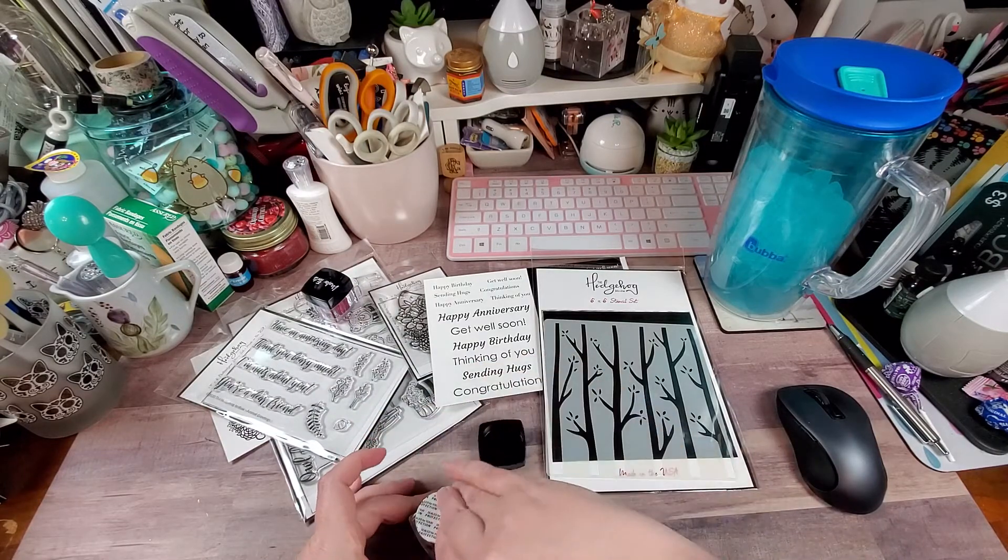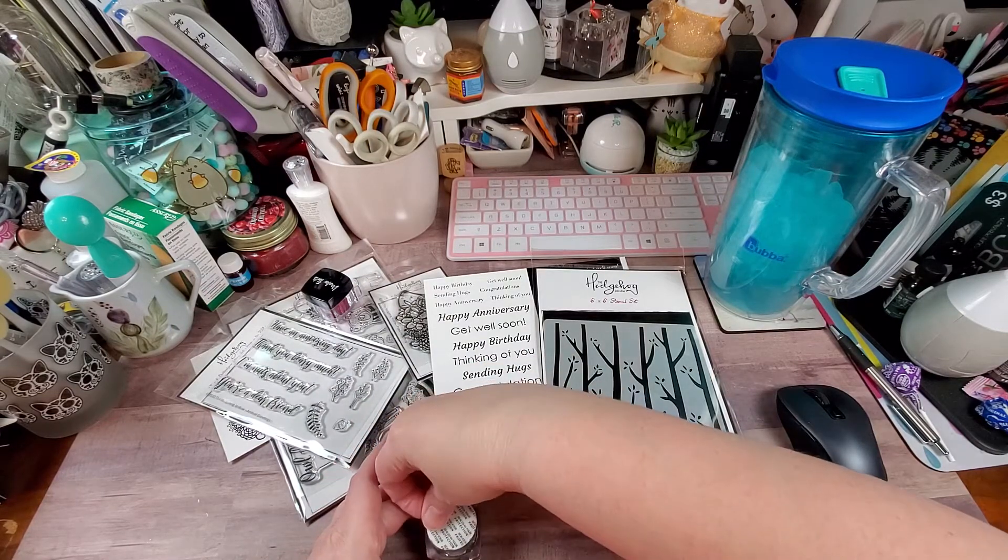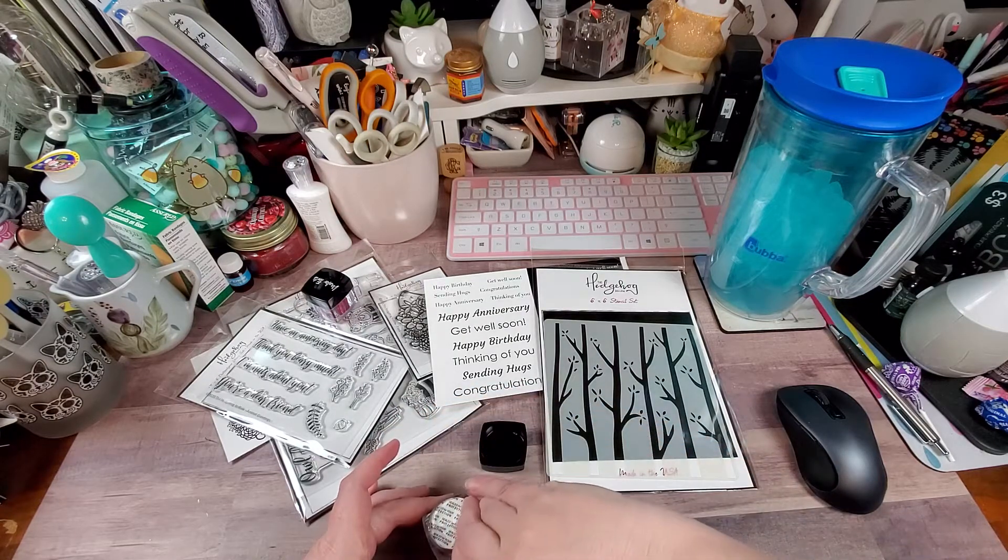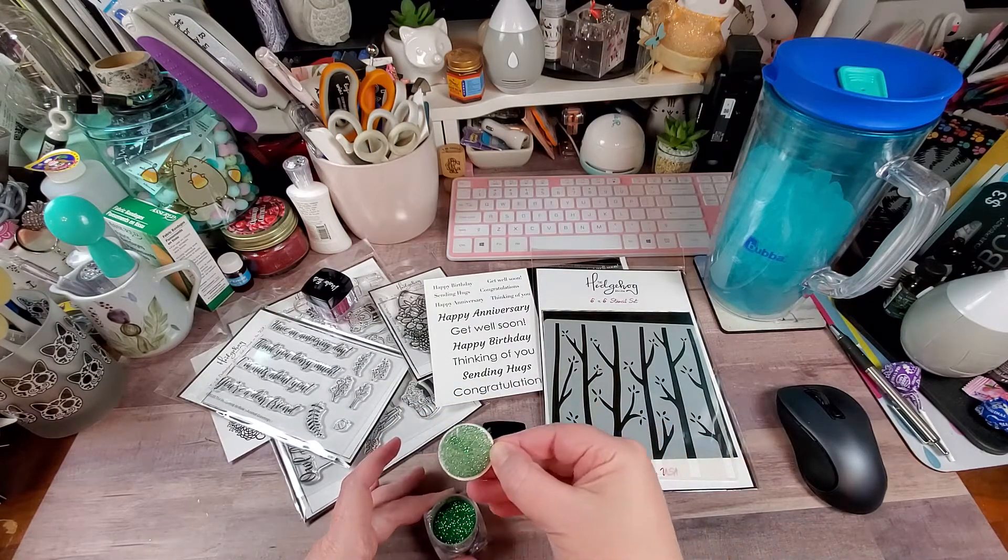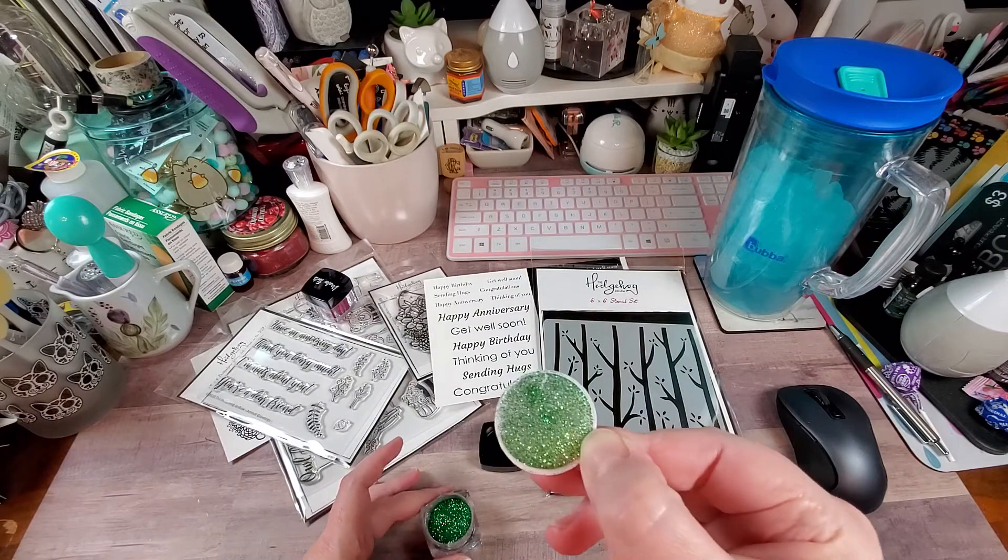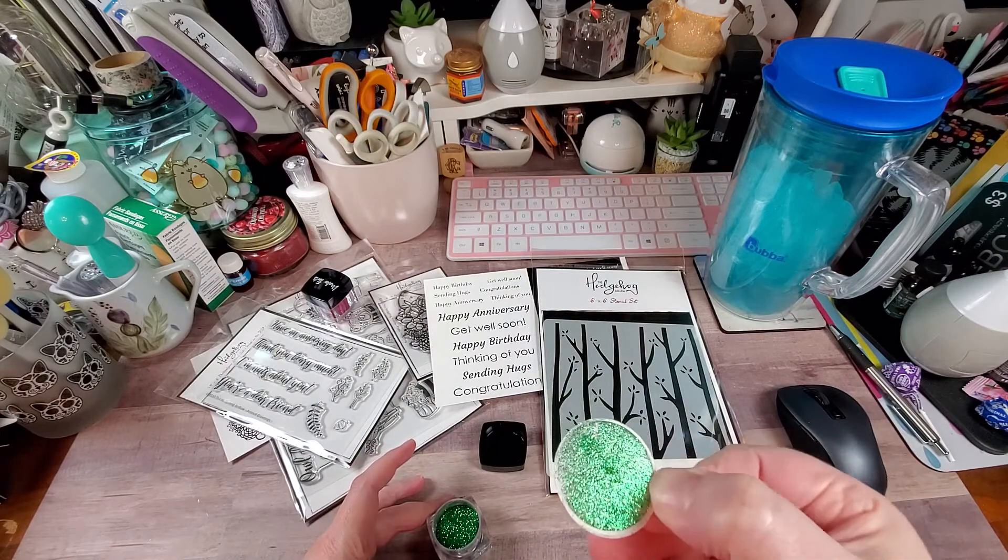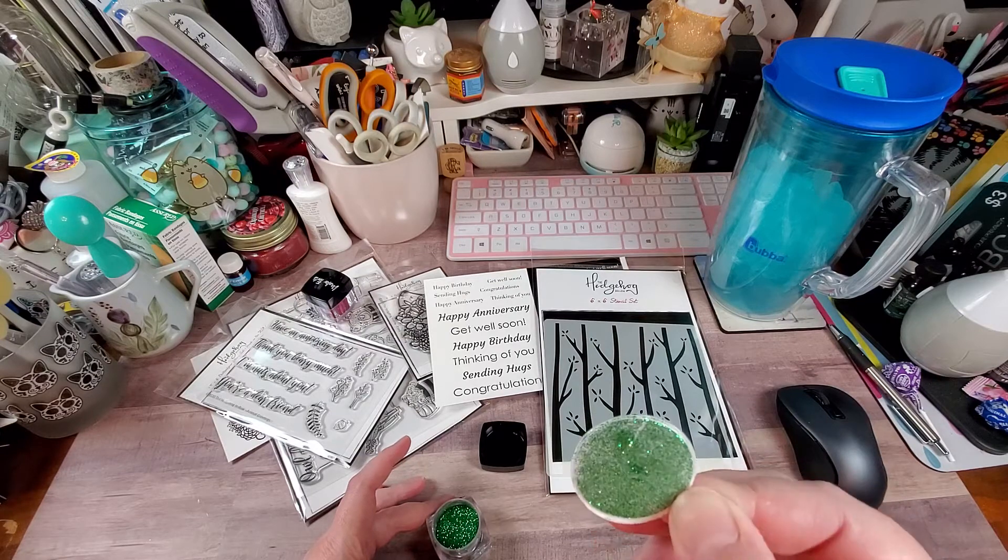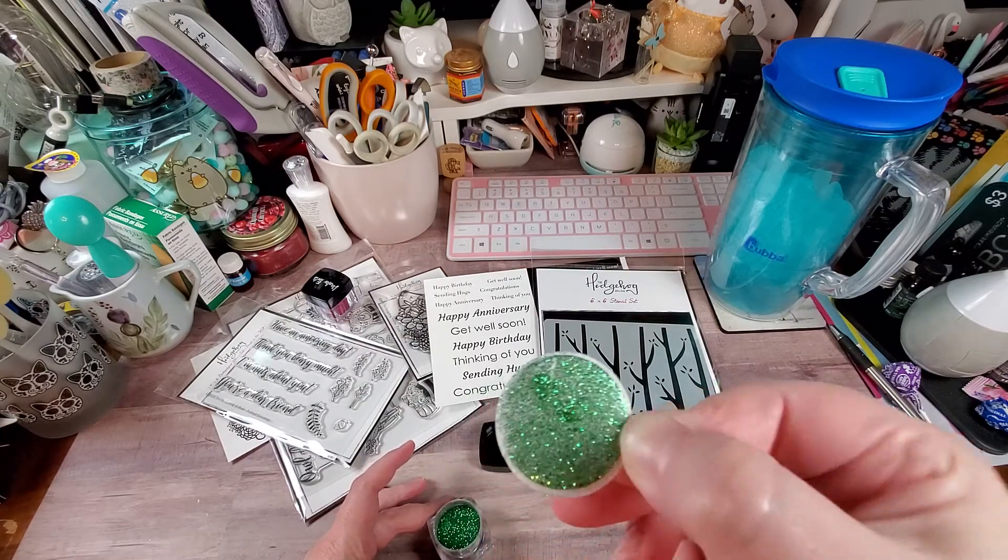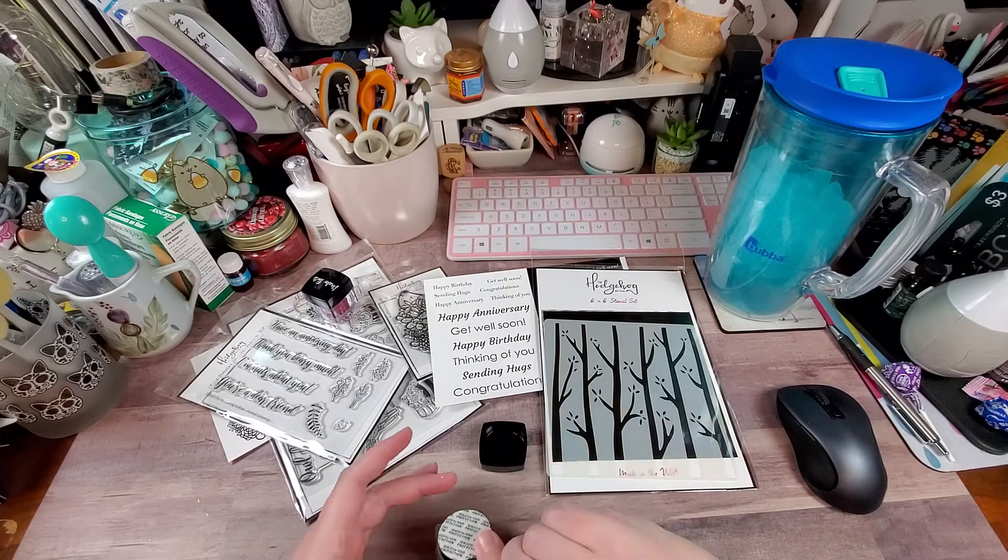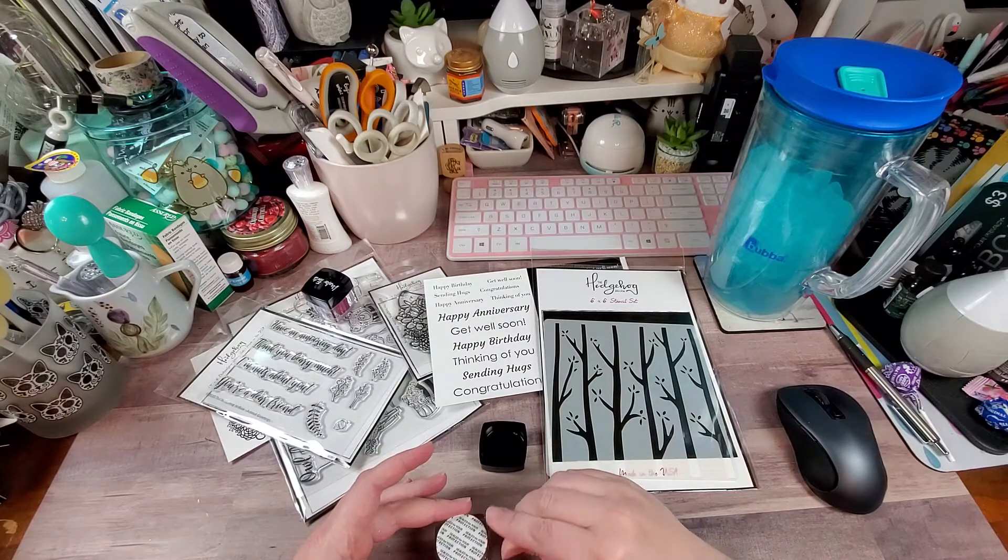And then I'm excited about this green. I think this is going to be pretty on some Christmas cards. I think you can make it really intense or light, however you choose to do it. I think it's really pretty. I'm going to try and use it on some Christmas cards.